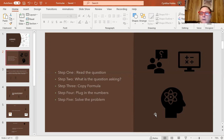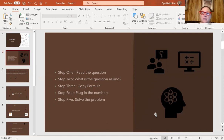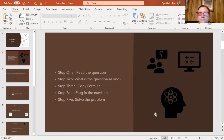Copy the formula — I cannot stress this enough. On the test they give you scratch paper; I think now they're giving whiteboards. Copy it down, make sure you copy it correctly with all the negatives and exponents. Having it in front of you will trigger your thinking and then you plug in the numbers. They give you all the information in the problem; you may have to figure out one missing element, but mostly the information is provided.